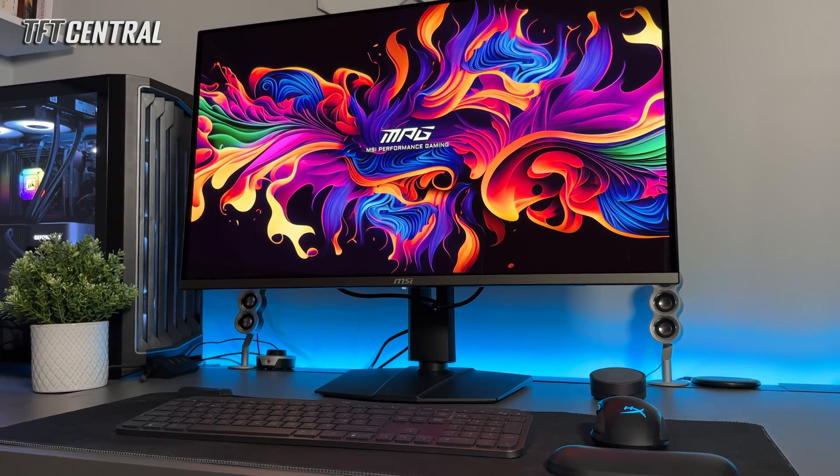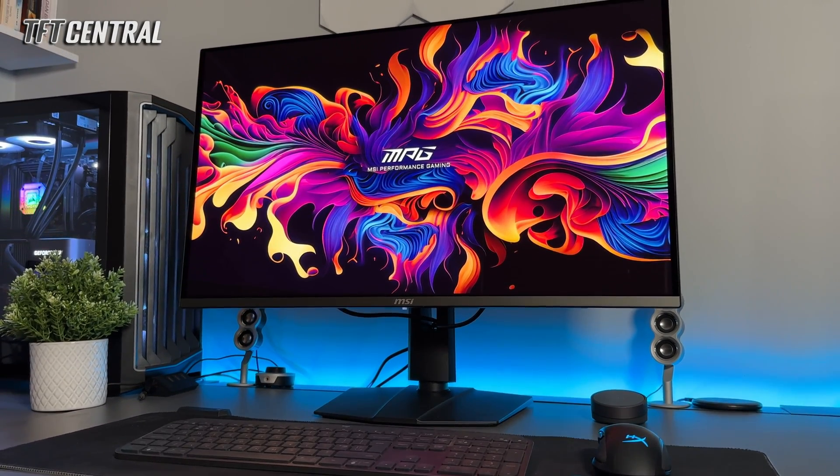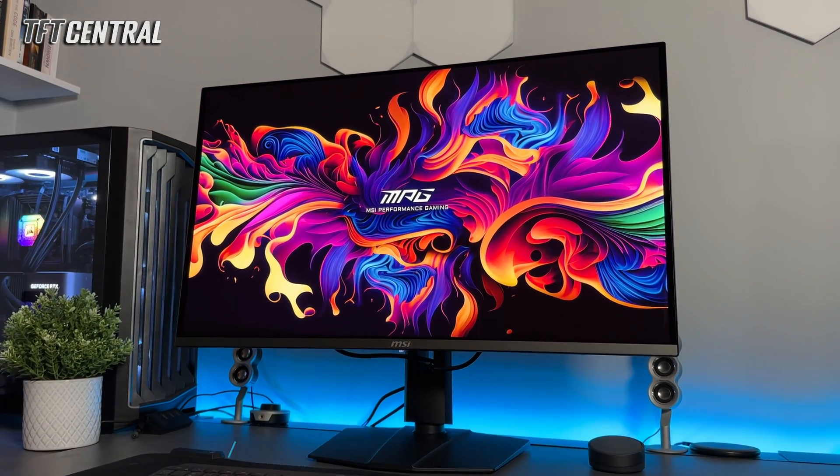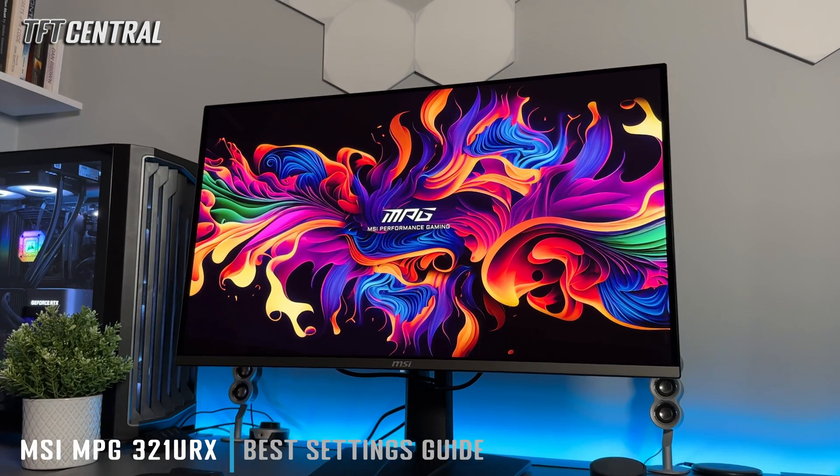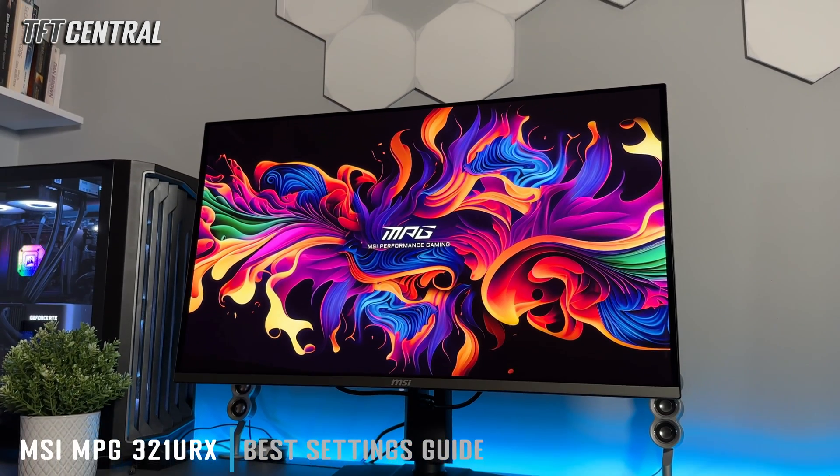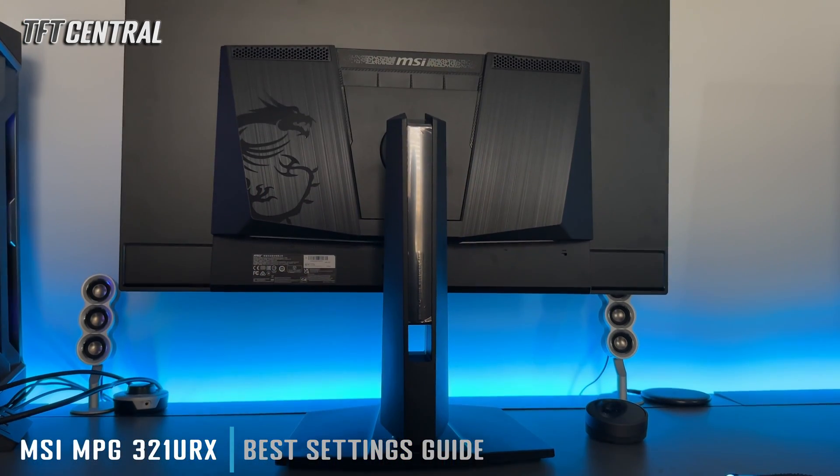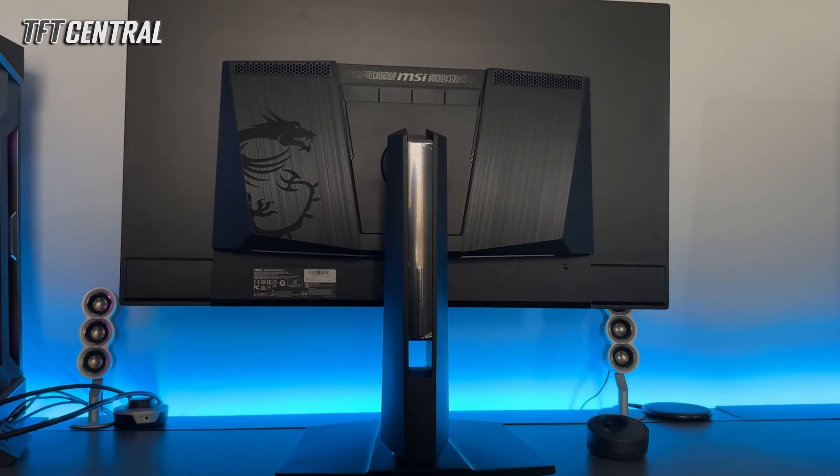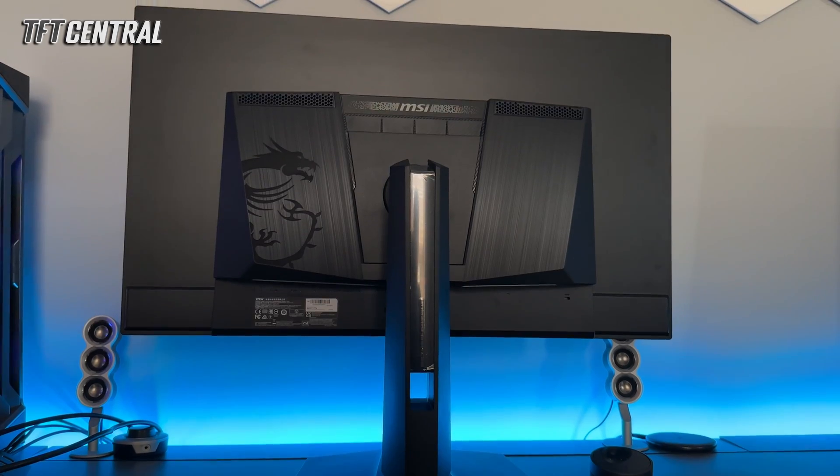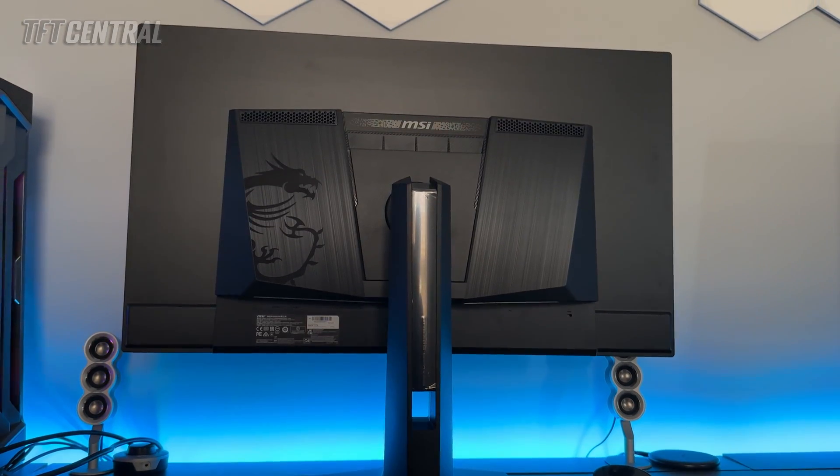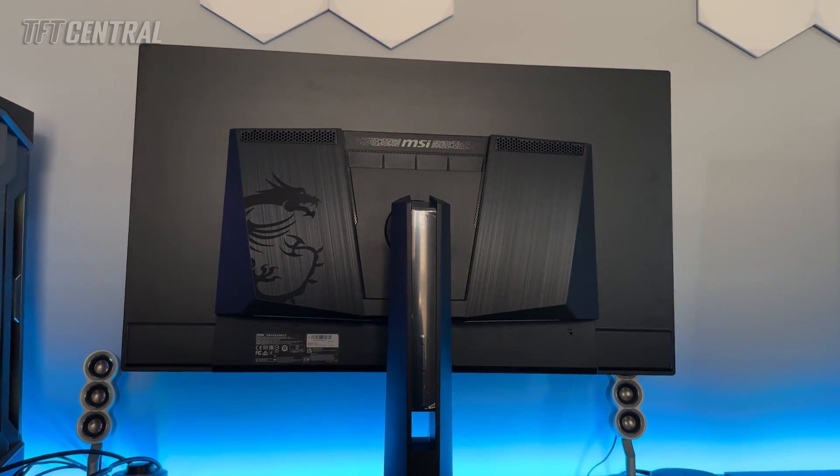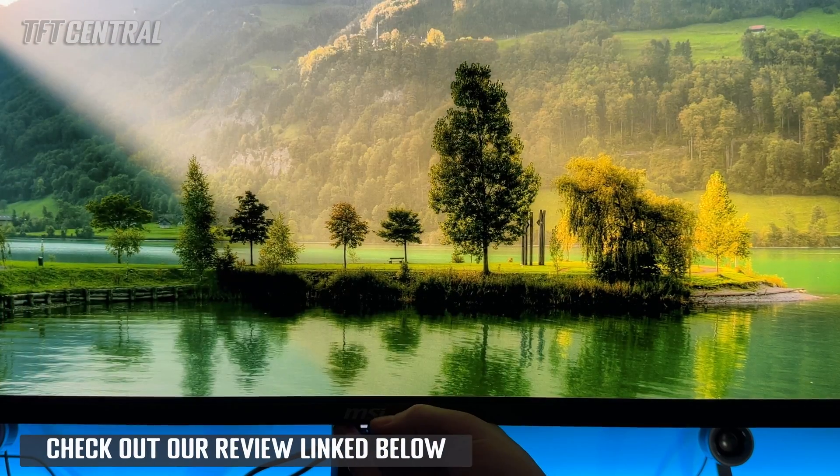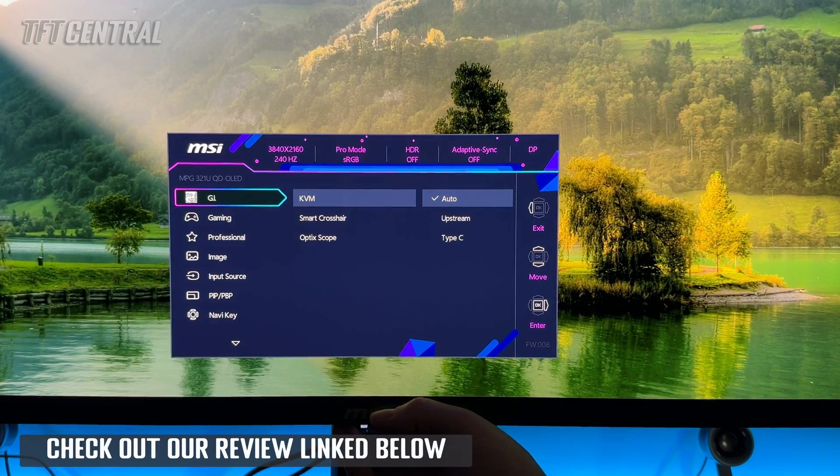Welcome back to TFT Central. Today we're going to talk you through the best settings for the MSI MPG321URX OLED monitor. We'll do the best settings for SDR use and HDR. The screen is in its default factory configuration at the moment, so we'll load up the on-screen menu.